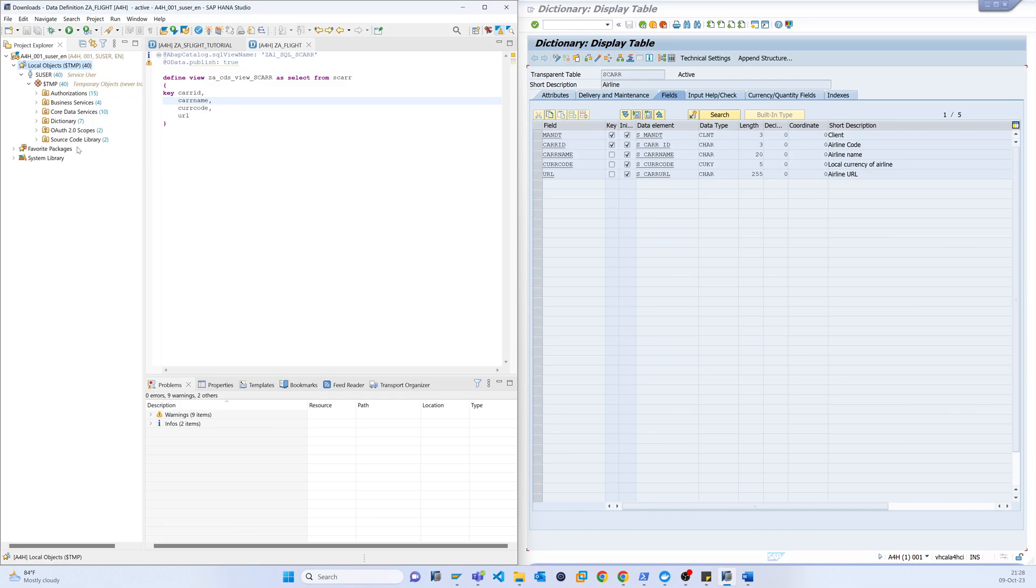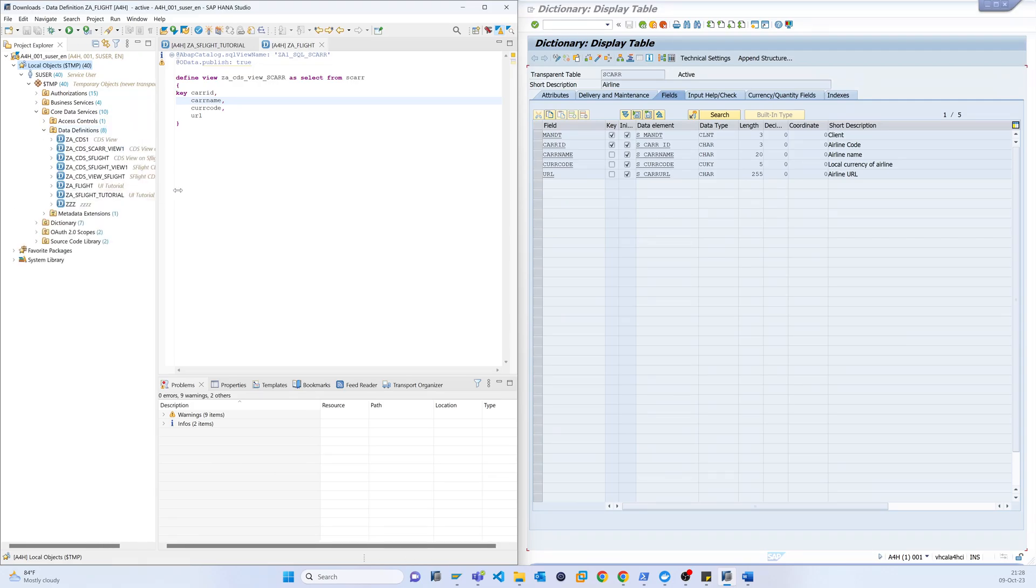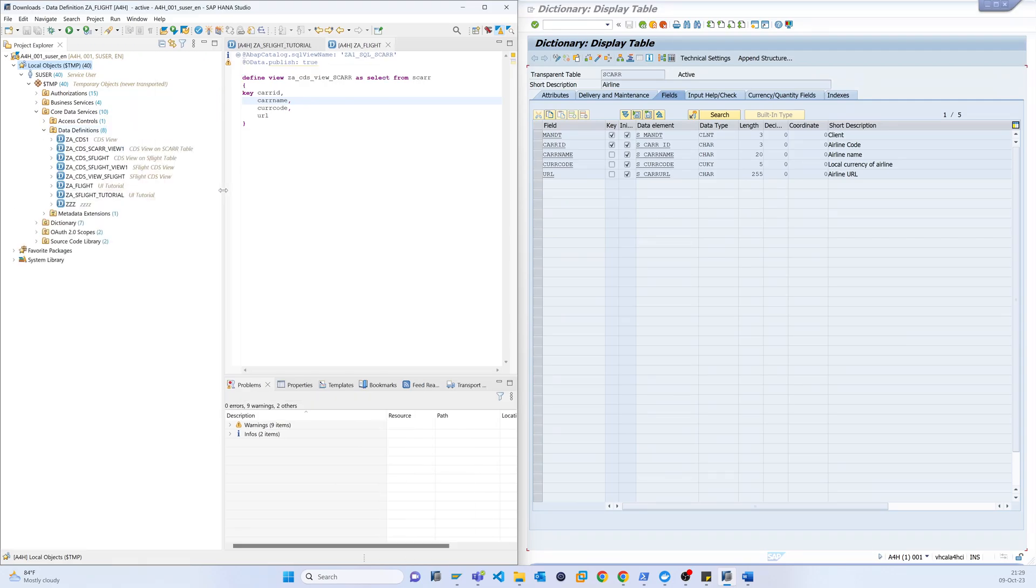Here actually we have created two views.